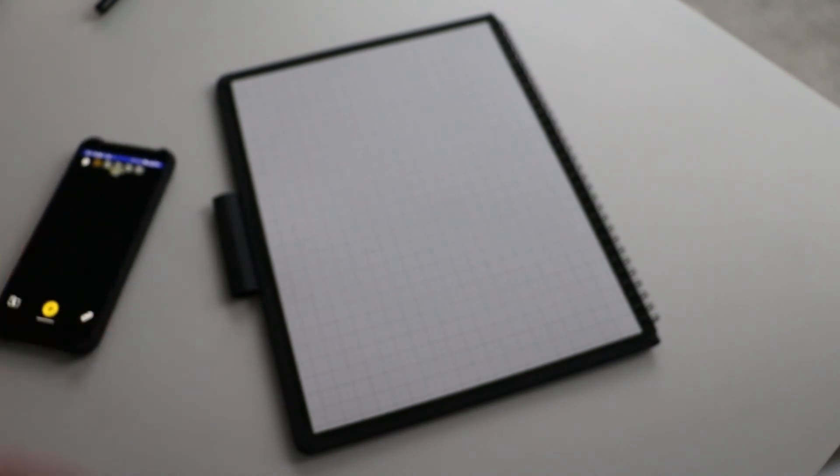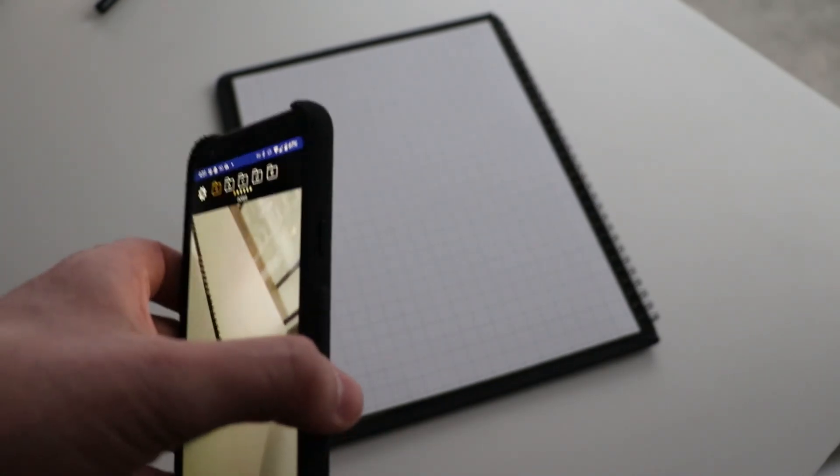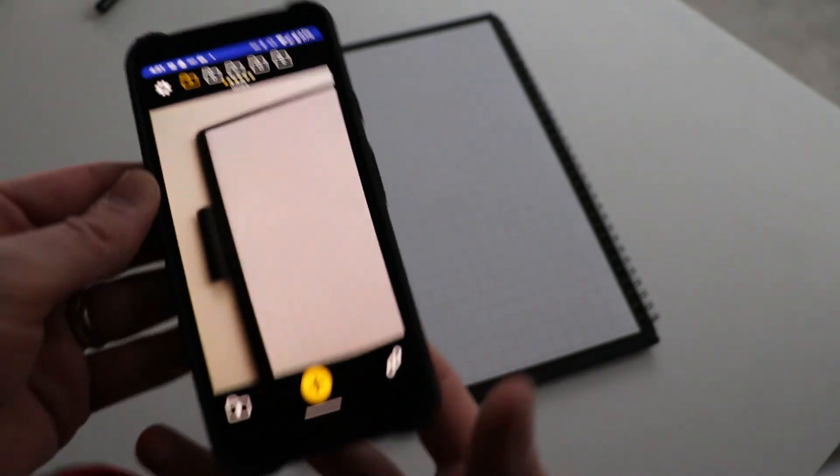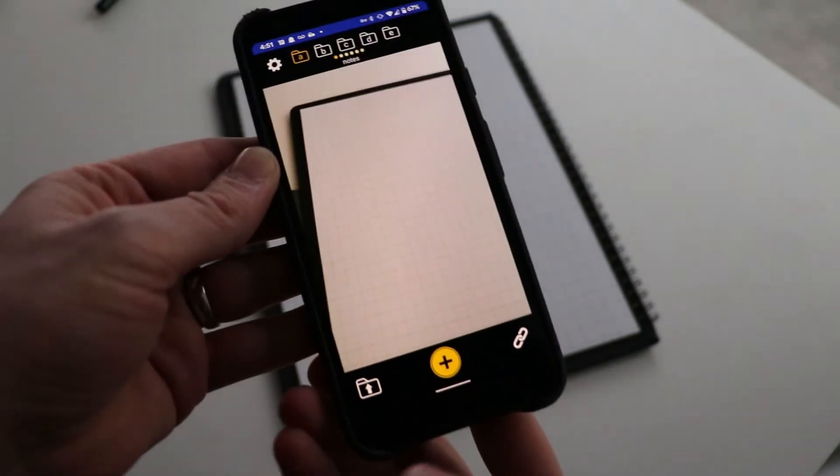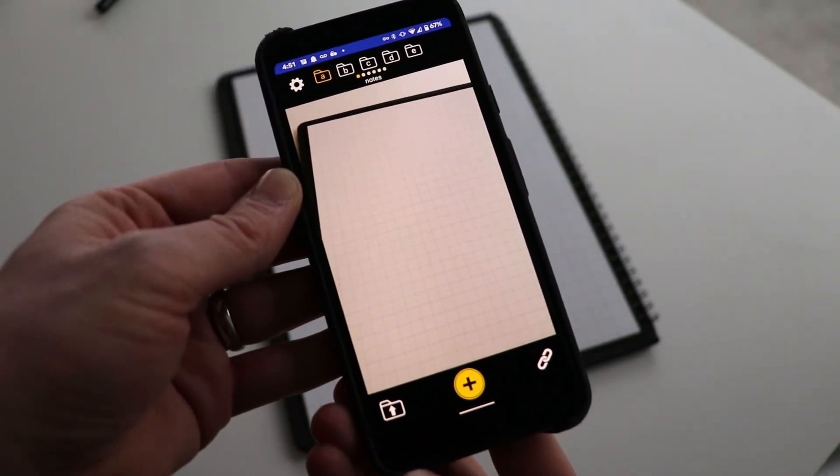The Wipebook Scan app does work on all of our notebooks and also works on our Wipebook Flipchart product line. So again, very useful tool for everybody who wants to stay organized and save all their notes to the cloud.